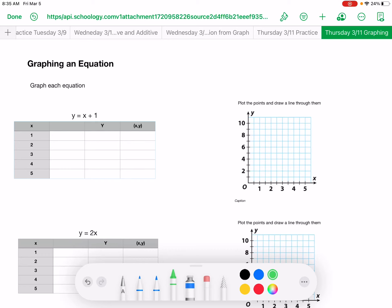Hello. Today we are going to be taking an equation and we are going to plug it into a table and then graph it.